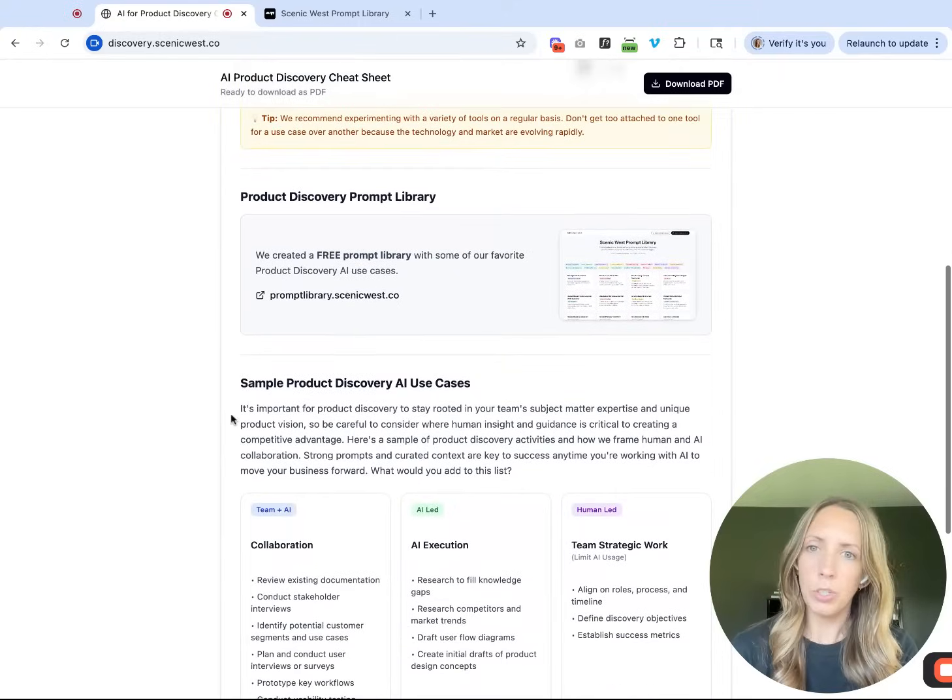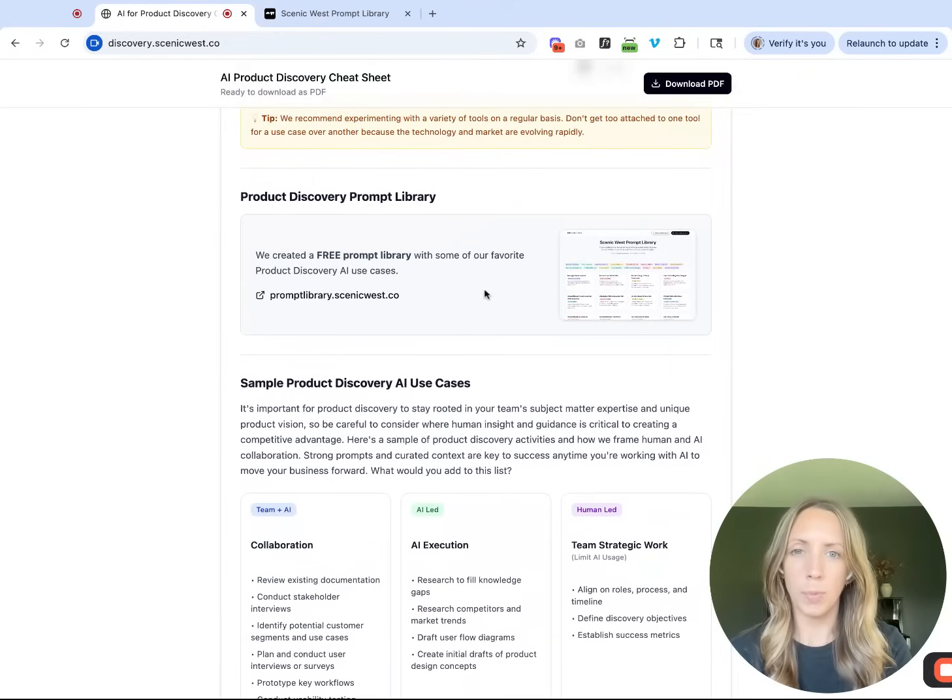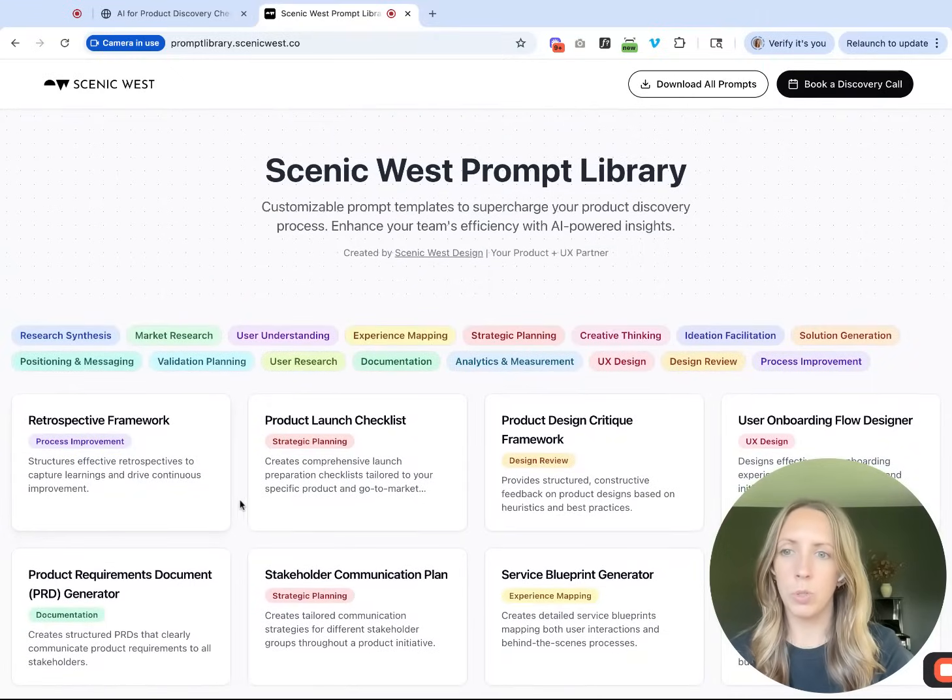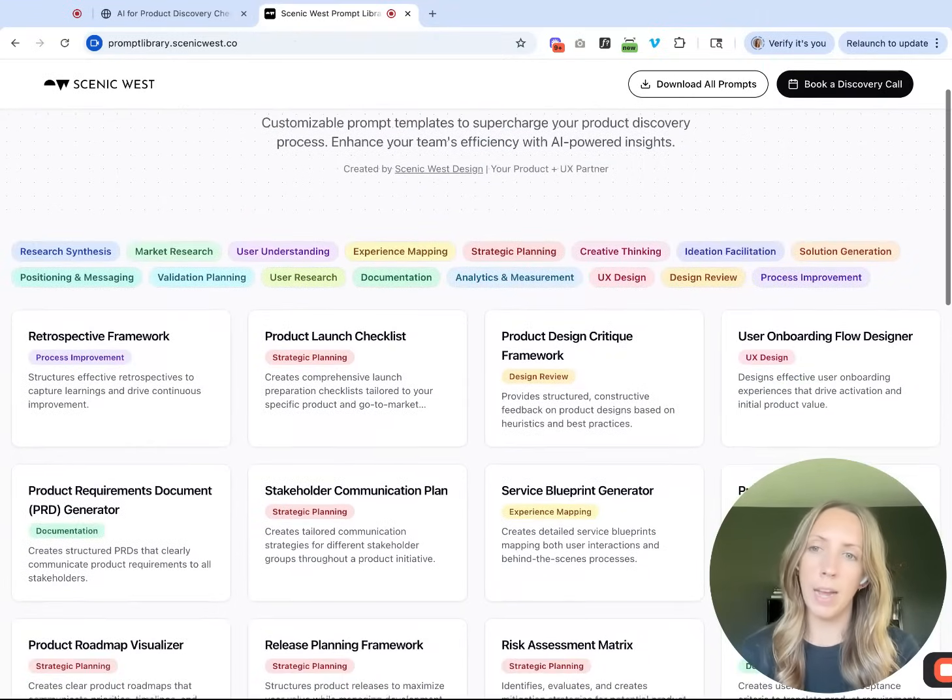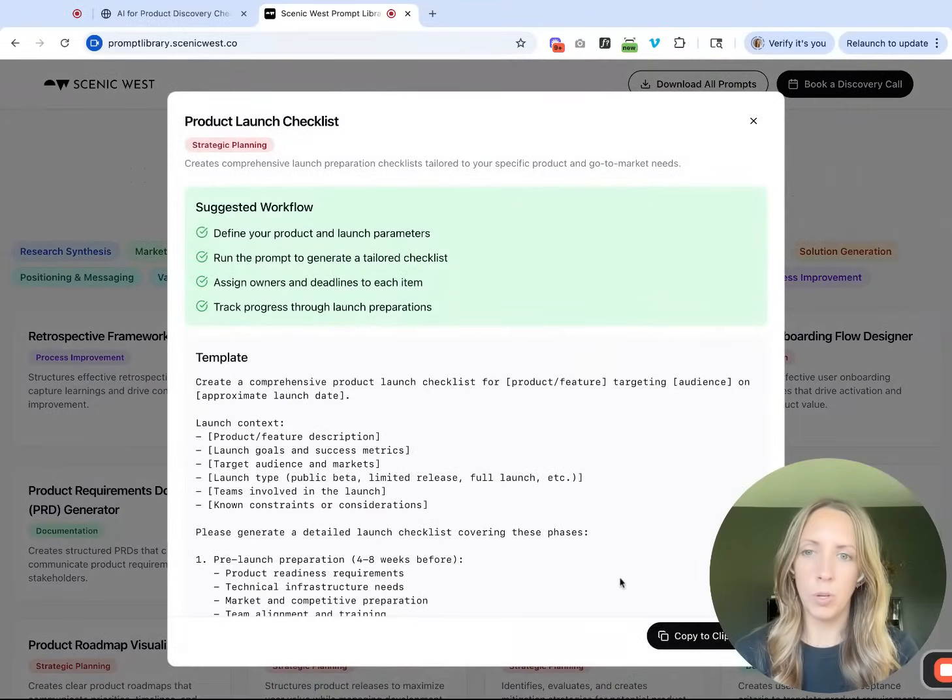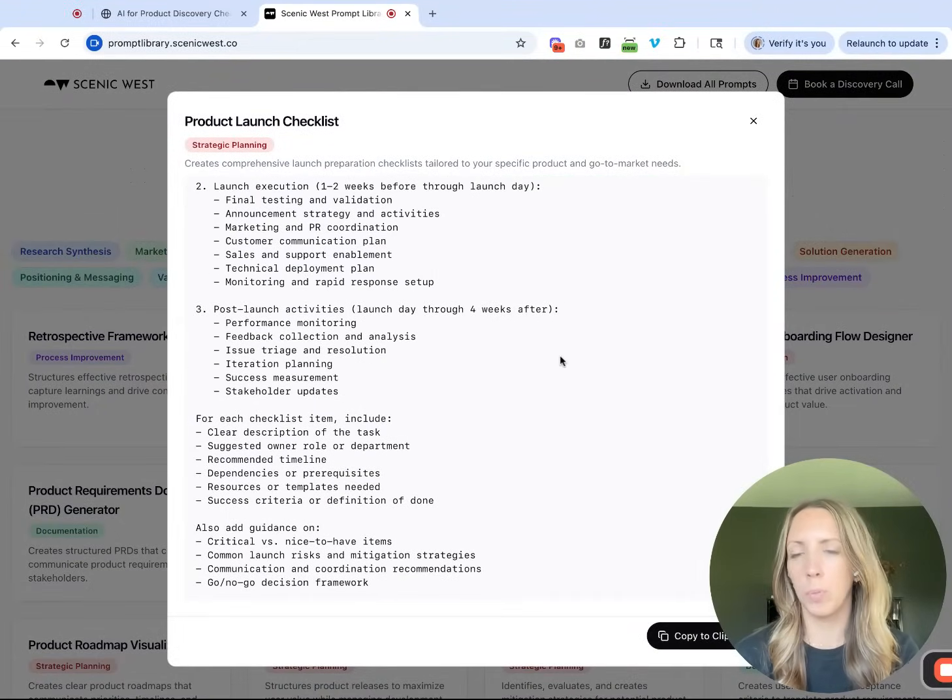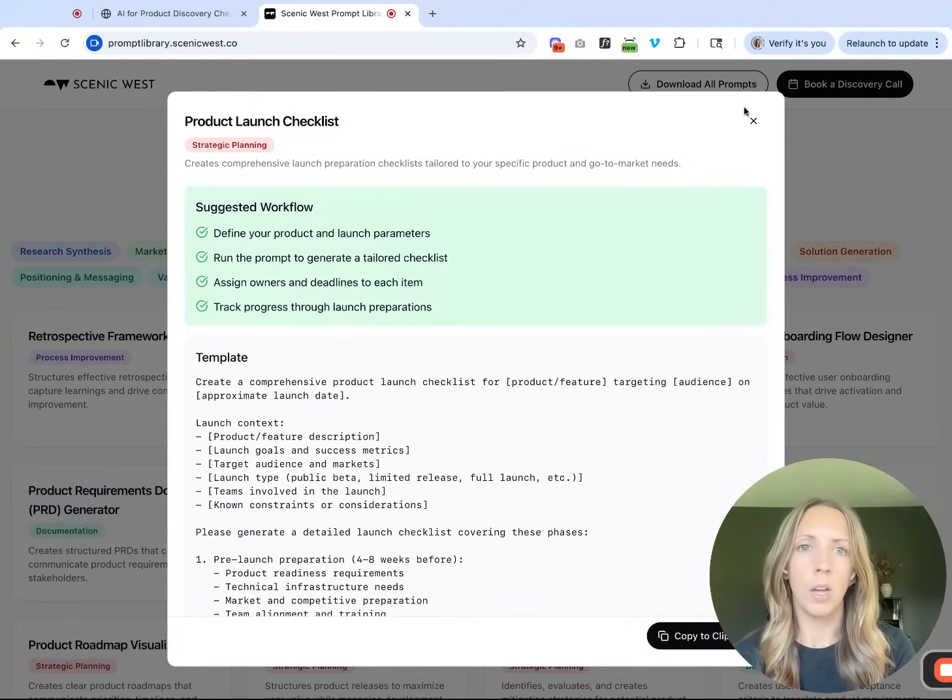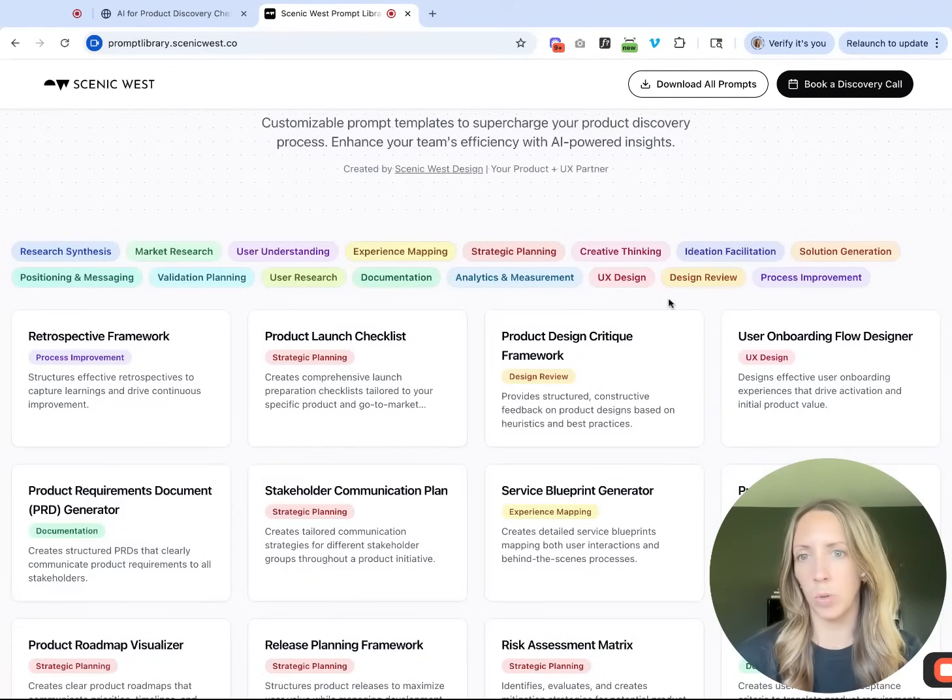The next section in this cheat sheet calls out our free prompt library, so you can link to that here. I'll show it in this tab. I like to use this to remind myself where I can be using AI, and there's a lot of great resources in here. You go in, you can look at the template, copy to your clipboard and drop it into a tool of your choice, make edits, etc. It's really a nice resource to spark ideas of what's possible.